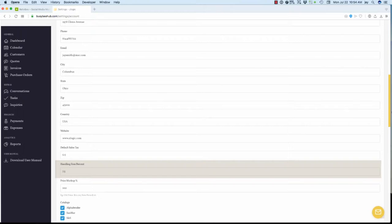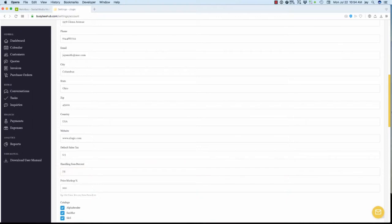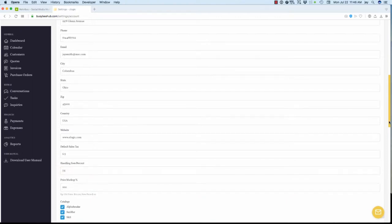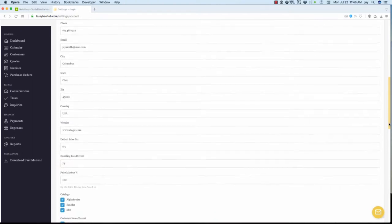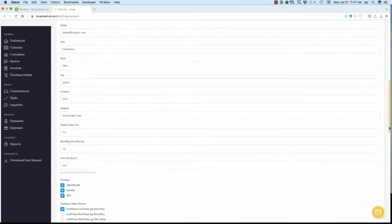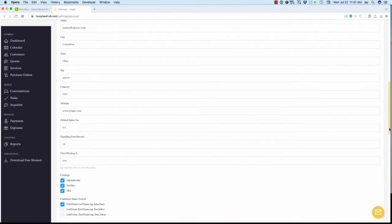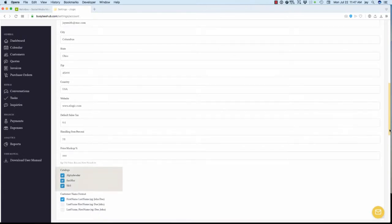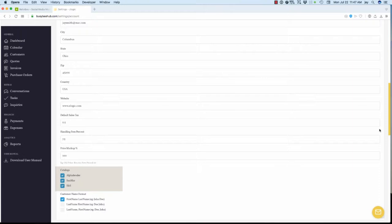Now, let's move on to the catalog section. If you use a product catalog, such as Alpha Broader, Sandmar, or SNS, enable one or more check boxes to link them to Busy B Hub. When these catalogs are linked, you will be able to enter a product item number from that catalog directly into Busy B Hub's Quotes Item Number field. That, in turn, will autofill the description and price field for that product.